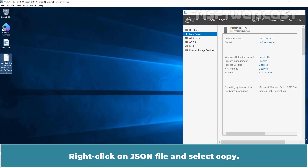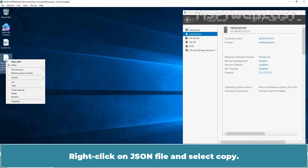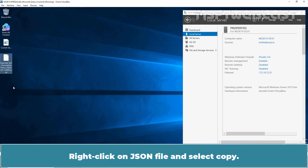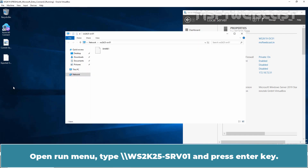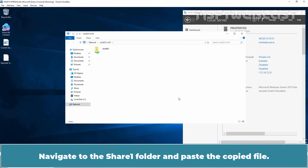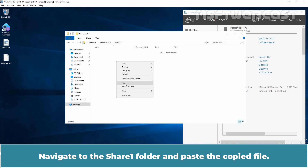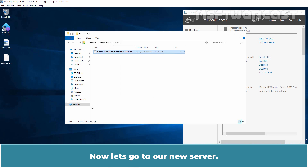Let's copy this JSON file to our new server. Right-click on the JSON file and select Copy. Open the Run menu, type double-slash WS2K25-SRV01 and press Enter. Navigate to the Share1 folder and paste the copied file. Now let's go to our new server.